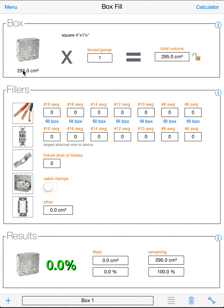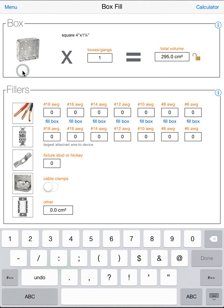Now if you have a custom box, you can also click on the volume, and you can enter any volume you want.